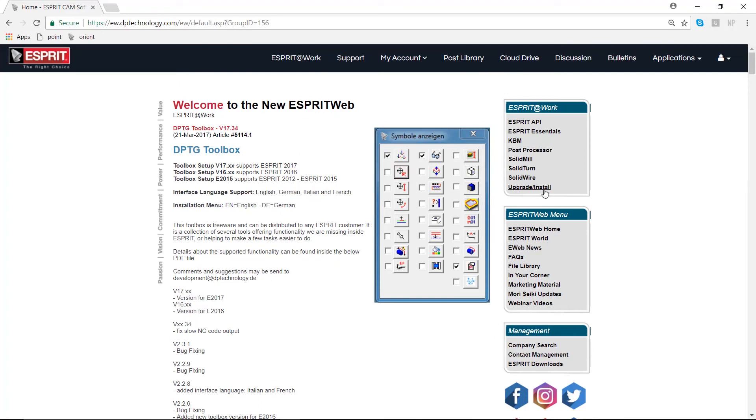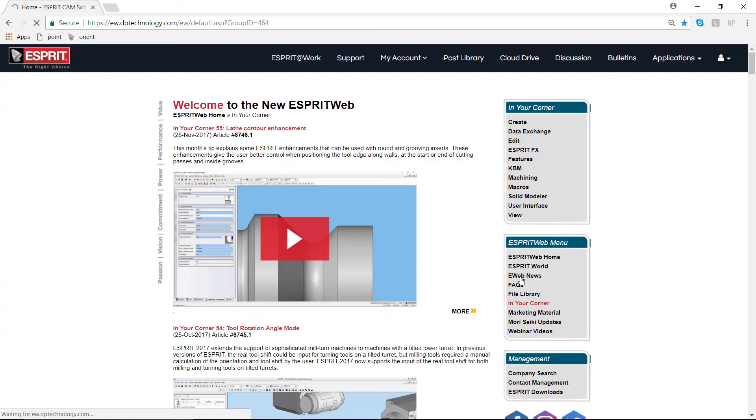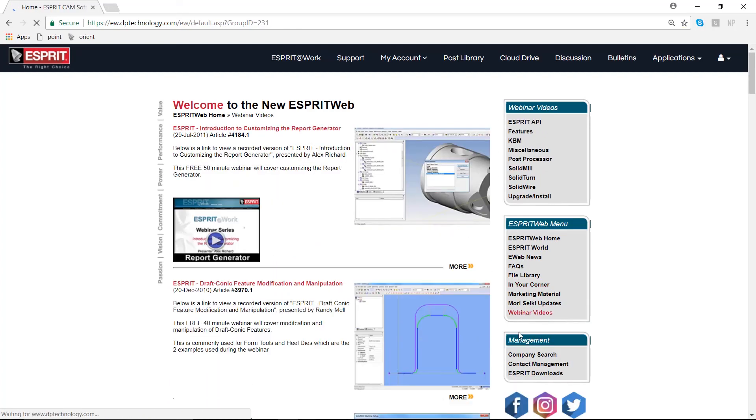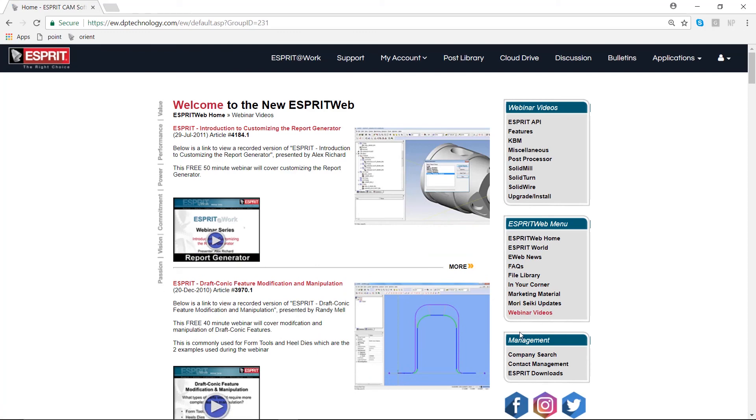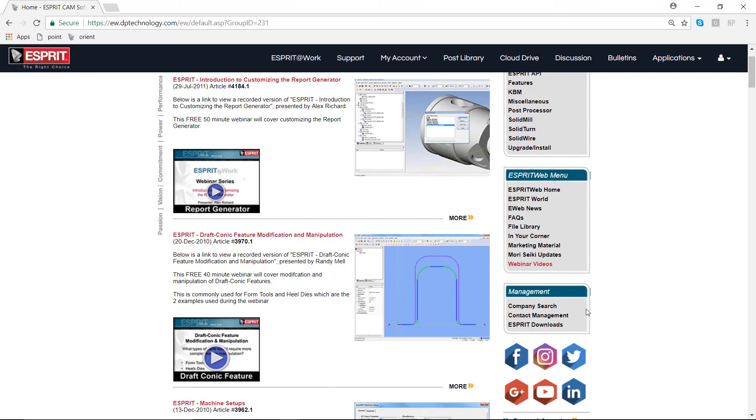Through the Esprit at Work link, we can find new articles about updated Esprit features. On the right-hand side, we can also find webinar videos and In Your Corner videos which will contain tips and tricks for using Esprit to its fullest capability. Finally, at the very end here, if you're looking to upgrade to the latest version of Esprit, we can go down to the Esprit Downloads link.